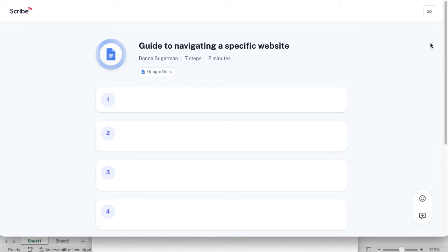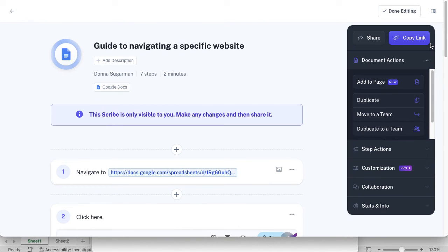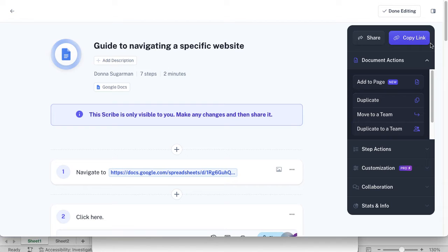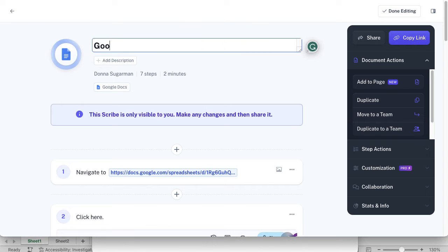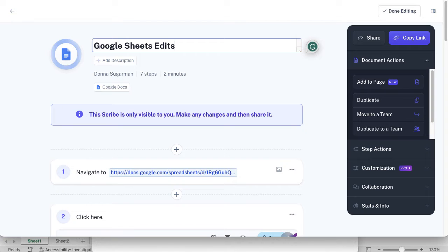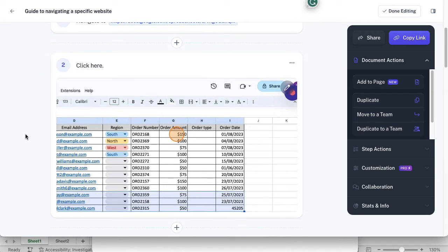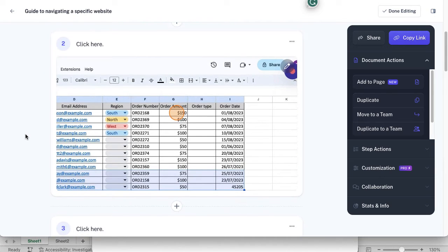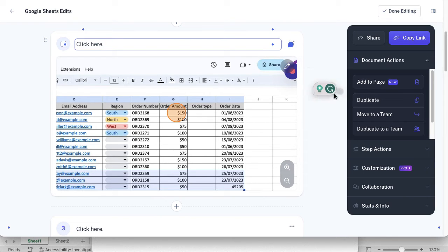What that will do is it will open up in another tab and you can see at the top, it's not really done very well with this one. It's not guide to navigating a specific website. But I can obviously go in there and make changes to that and just call it Google Sheets edits. Then you can see if I scroll down, it's picked up the URL I was in and you can see it started to pick up some of the steps and options available there. What you can do is you can click on the text and you can make some quick changes to that.